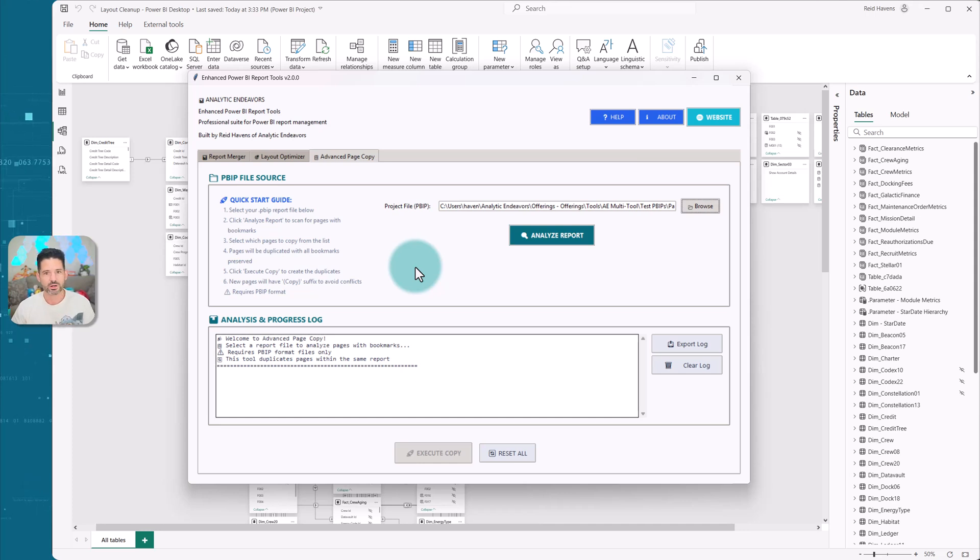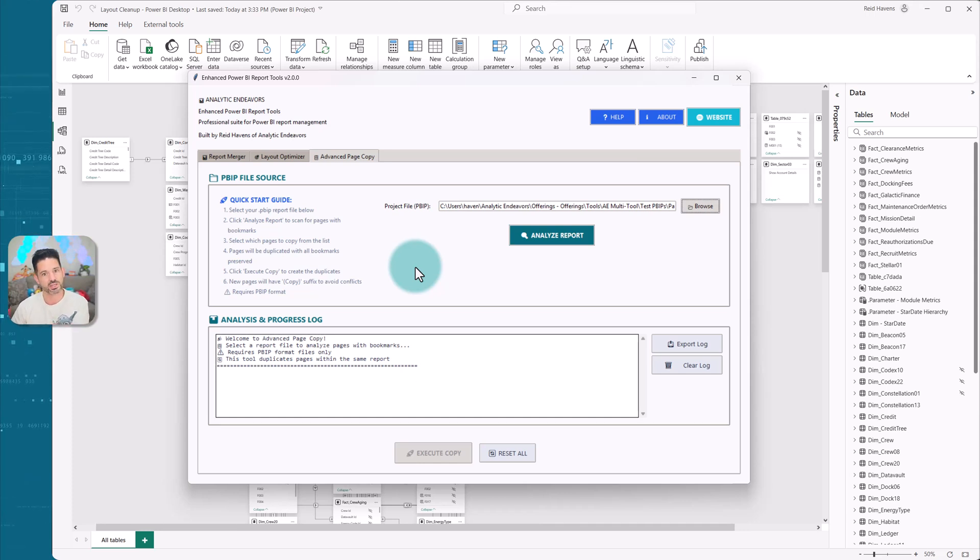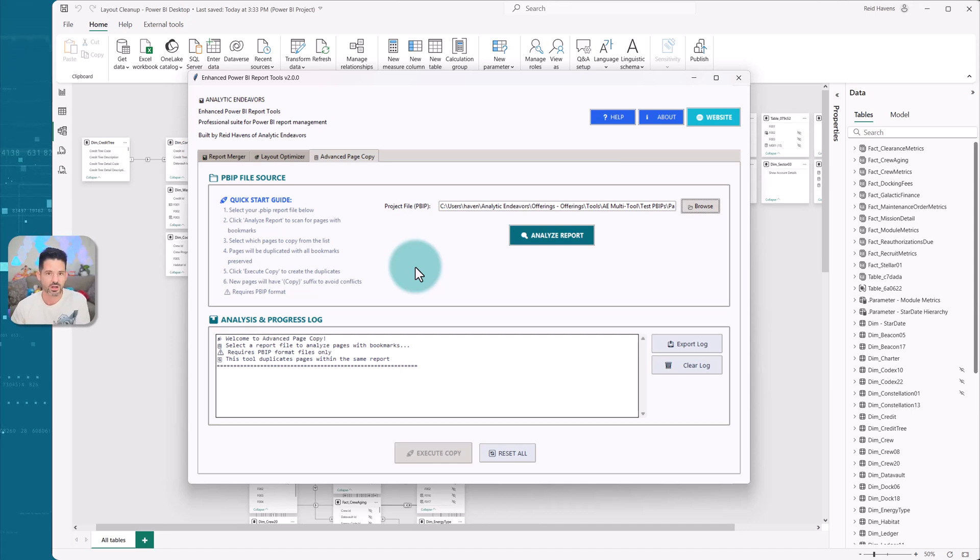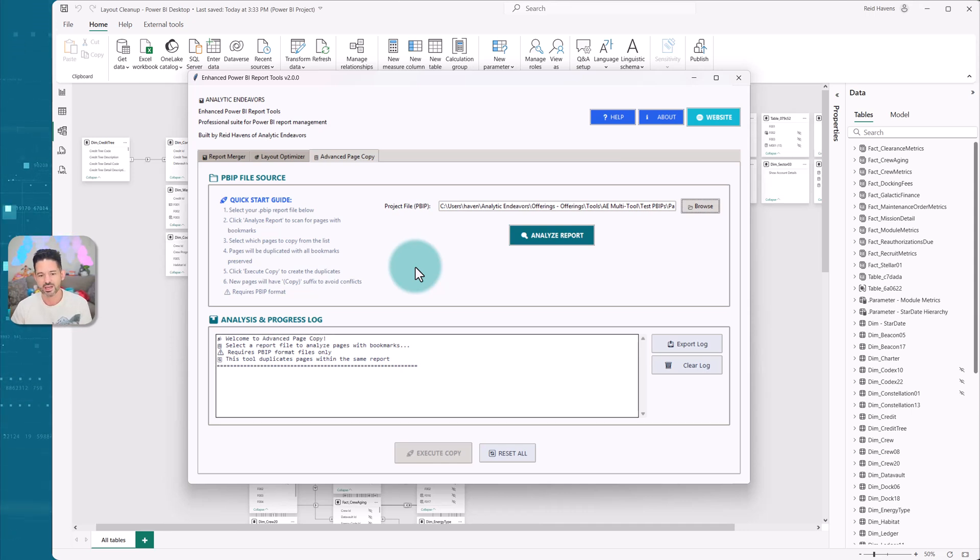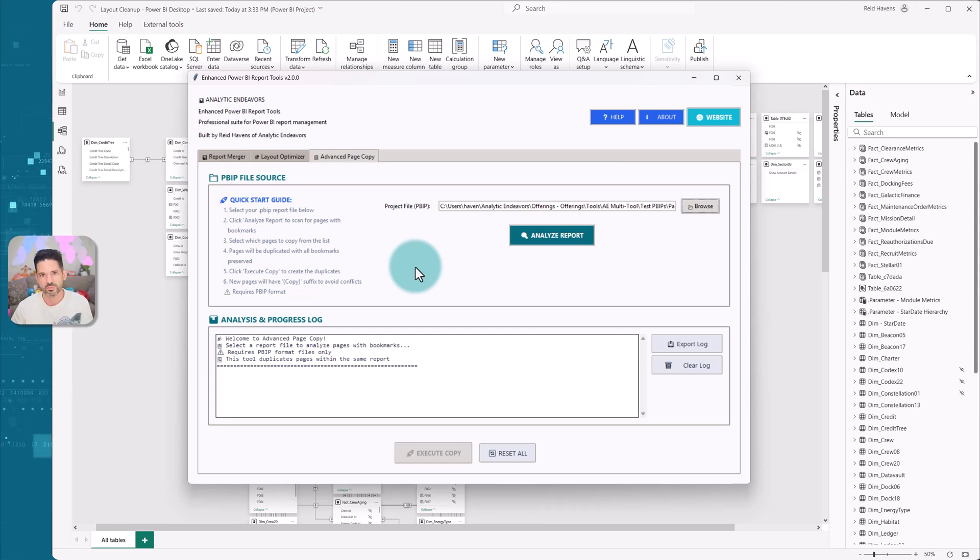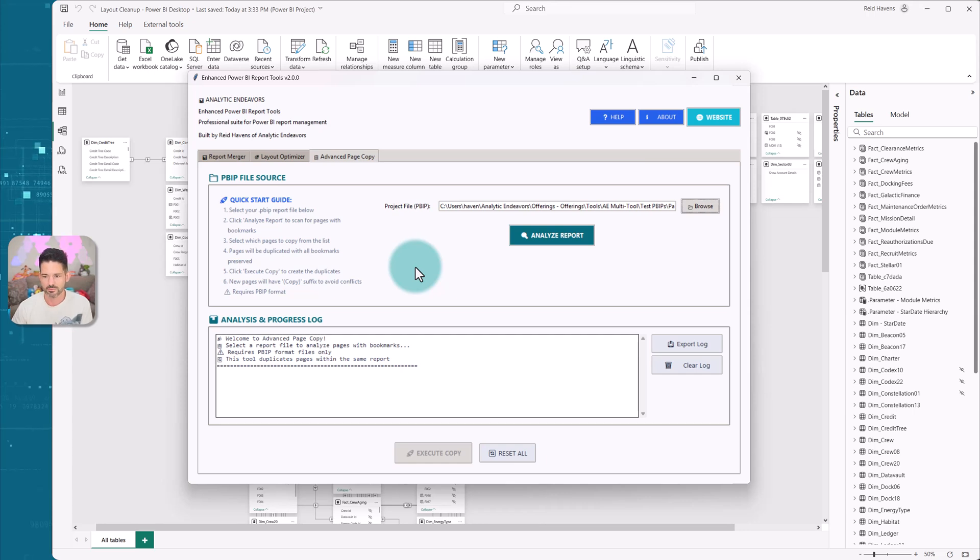The big thing that I want to mention is that it copies the page and the associated bookmarks. So you get a second set of bookmarks in the page when you copy it, which does not natively happen in Power BI. I've had so many times where I wanted a new page with the same set of bookmarks and visuals, but just a bit of tweaks.